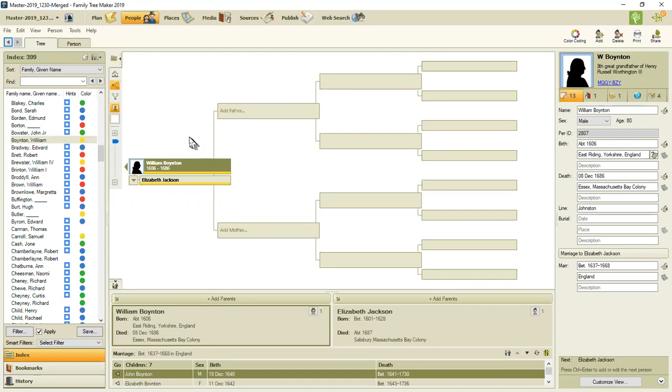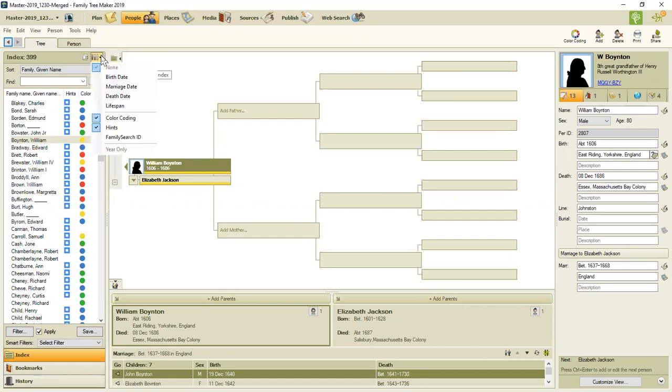I'm going to show you a new feature in family tree maker 2019 that's related to this. If I go up here to the index and the drop down menu, you see that I have a new option.